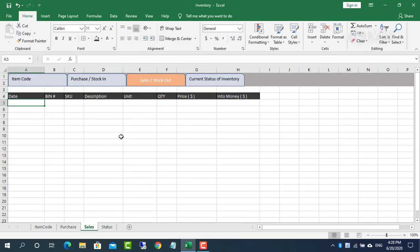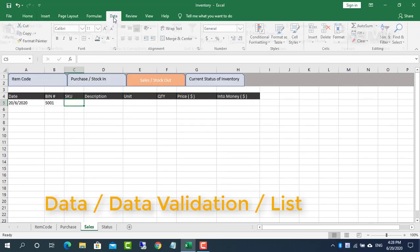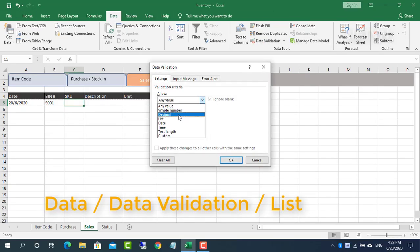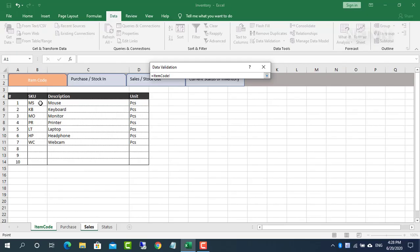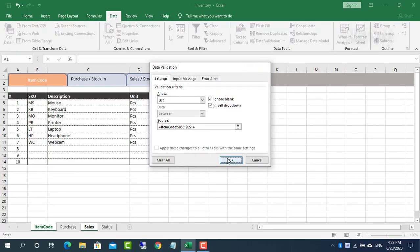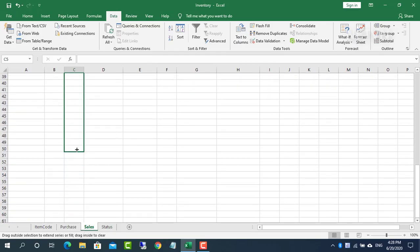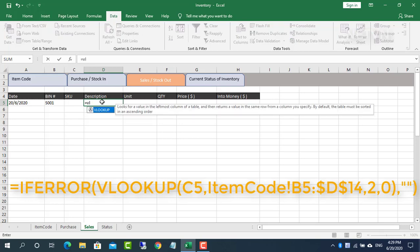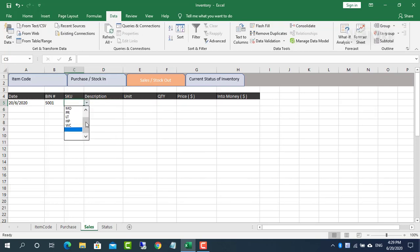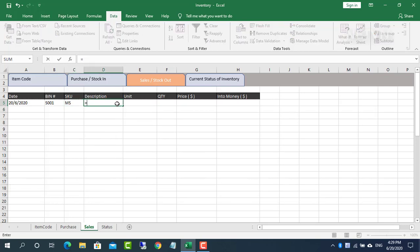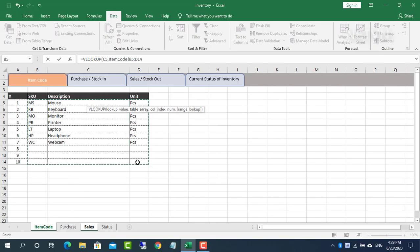Fill out the warehouse and sales information.